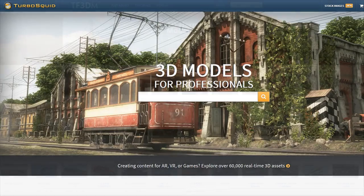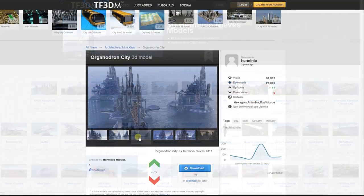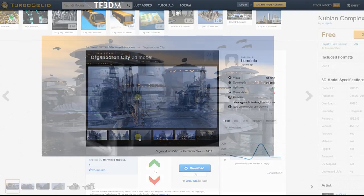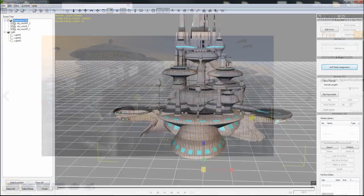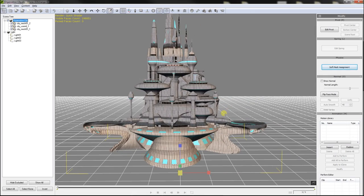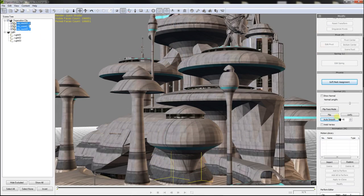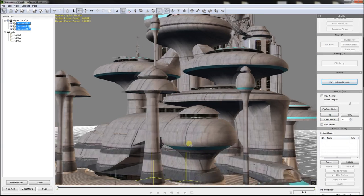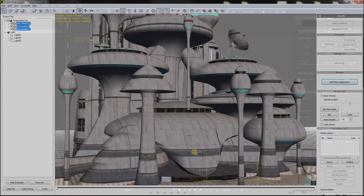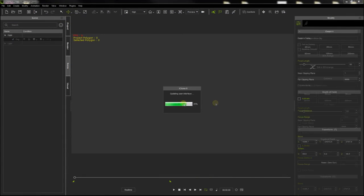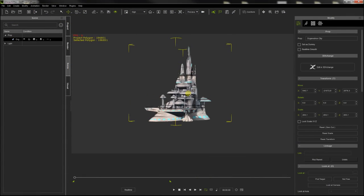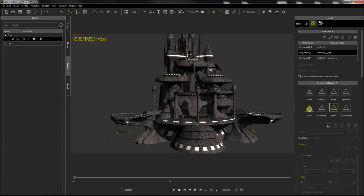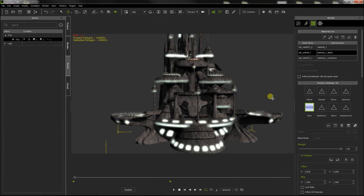I use websites like TurboSquid or TF3DM to download very nice models that they offer for free. Reallusion 3D Exchange allows to import AutoSketch, OBJ, FBX, or 3DS models, that you can refine and export as iClone props. These props can be drag and dropped directly on iClone.